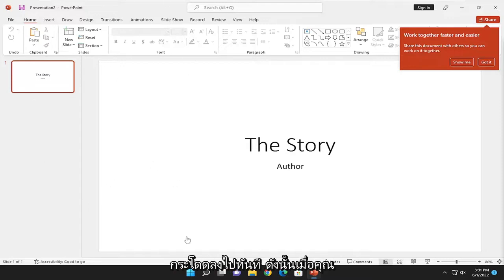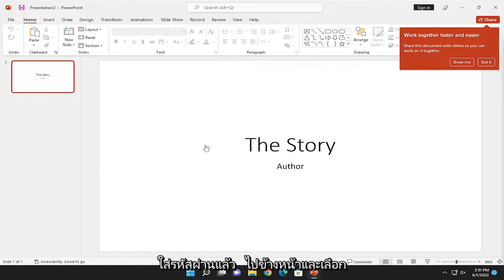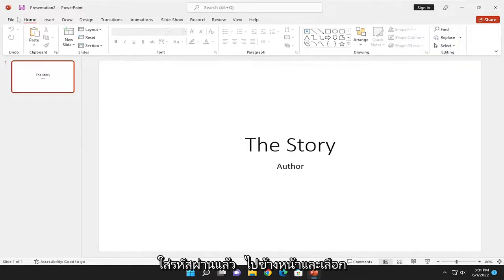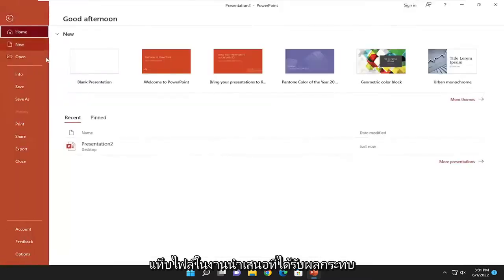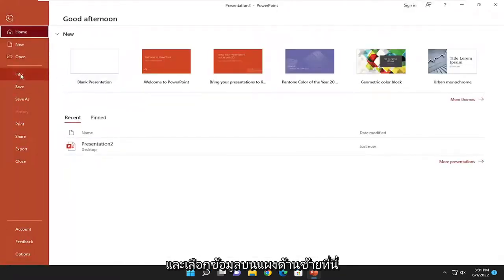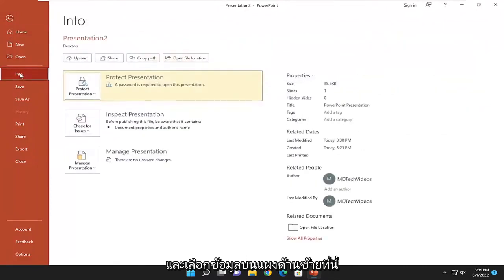Since you have PowerPoint open and you've already entered the password, select the File tab on the affected presentation and select Info on the left panel.